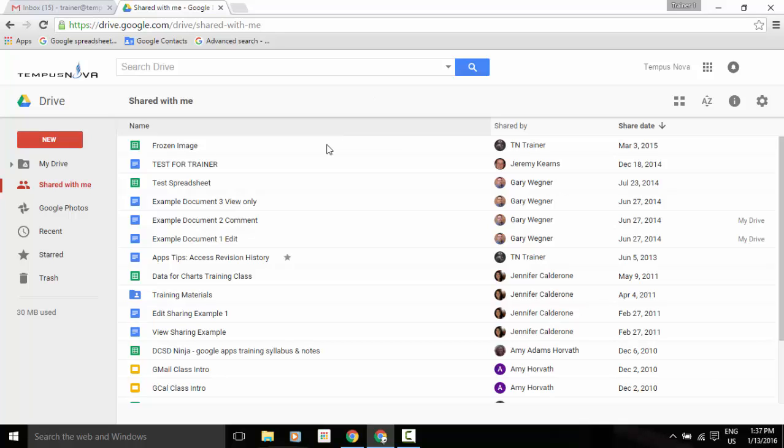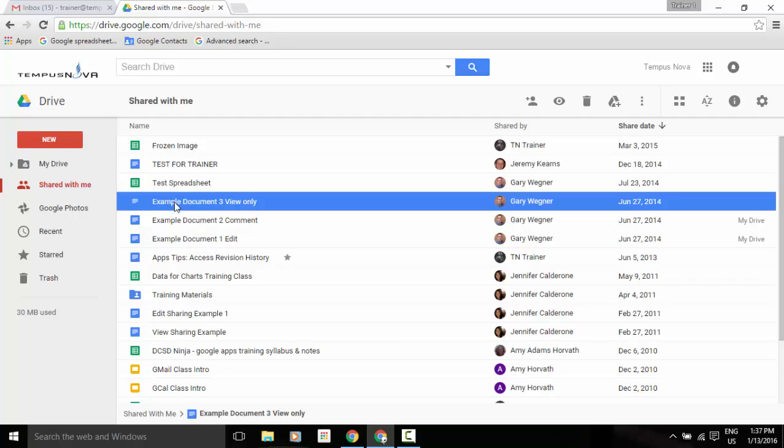So for example, if I go ahead and select one of these items, such as my example document three, you'll notice an icon has now appeared in the upper right corner of our screen that allows us to add this to My Drive.